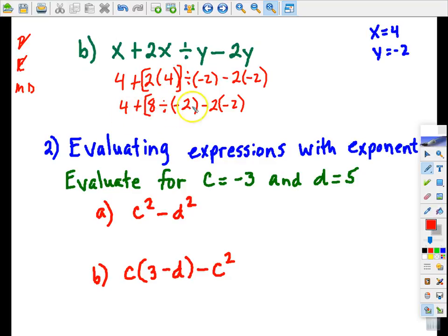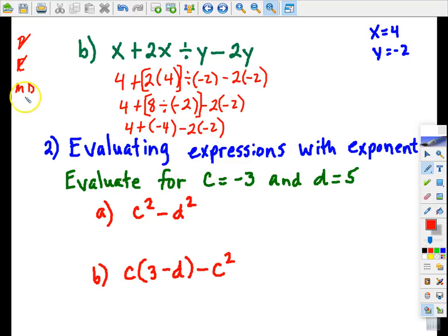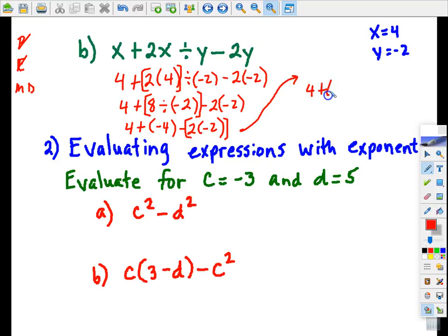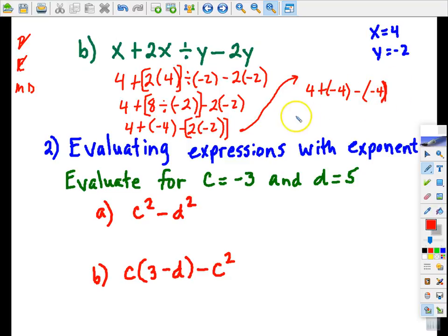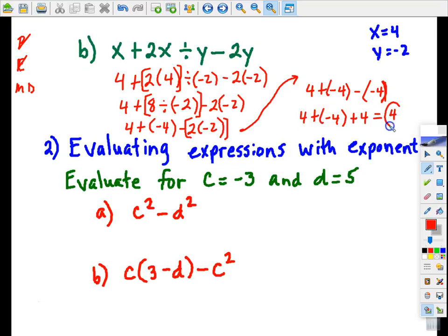Now I've got division — 8 divided by negative 2 is negative 4. I've still got multiplication here, so that becomes 4 plus negative 4. Subtracting negative 4 is the same thing as adding 4. So we get to our final answer, which is 4.